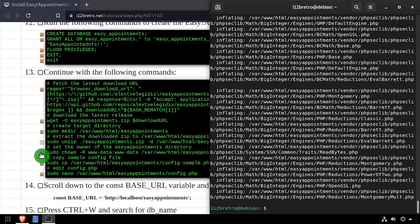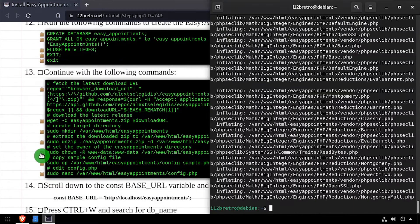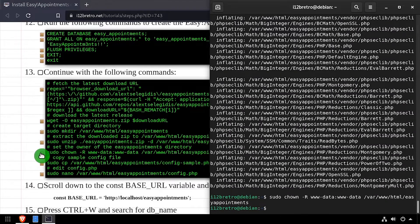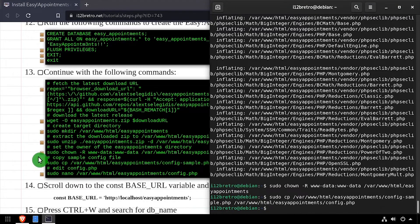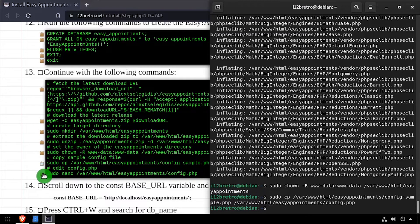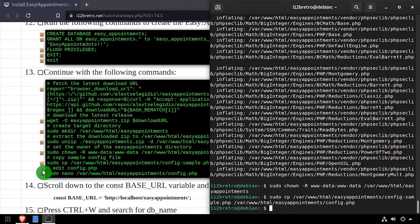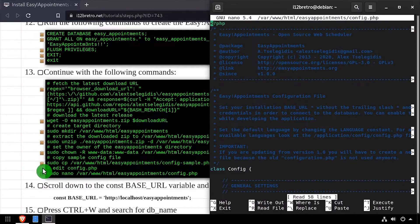We'll set the owner of the working directory to the www-data user and make a copy of the sample config file to get us started. Then we'll edit config.php with nano.